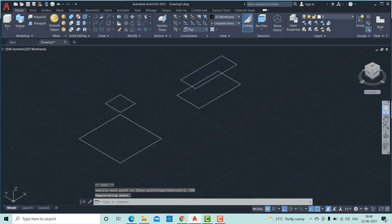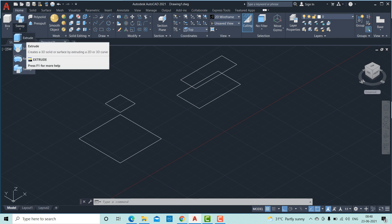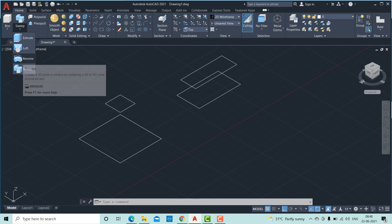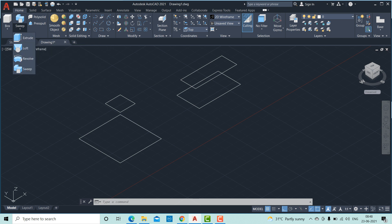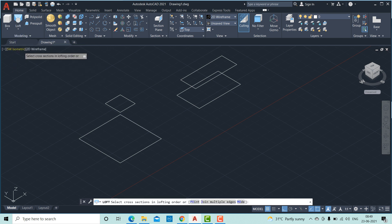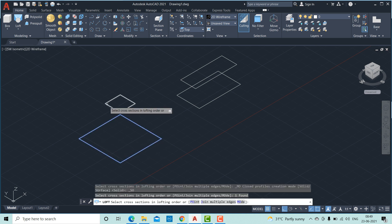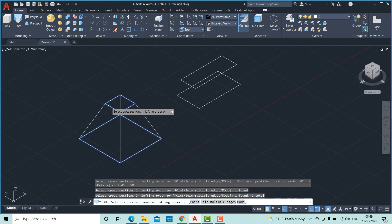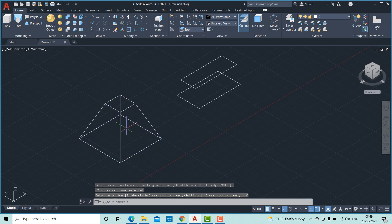Now we are going to use a loft command. Loft command will be available in the same pulldown menu where we have seen extrude, revolve, and sweep. Click on this loft. Next, select the object. These two squares. Then press enter.